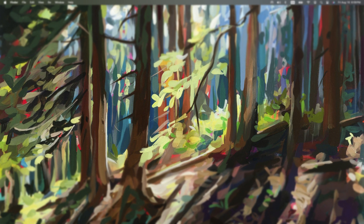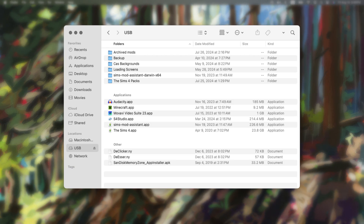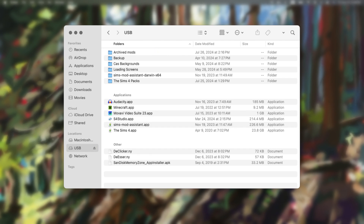One tip I do want to share today is about archiving mods and CC that you aren't currently using in your game. So instead of deleting them permanently, you can move them to a separate folder outside of your Sims 4 directory. This way you can easily access and reinstall them later if you decide you want to use them again. Archiving unused mods and CC can help speed up your game performance by reducing the amount of data the game needs to load. Simply create a new folder on your desktop or an external drive and move the unused mods and CC files there. This keeps your mods folder more organized and helps your game run smoother.